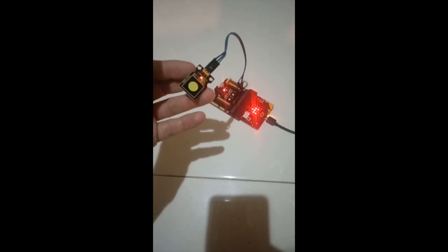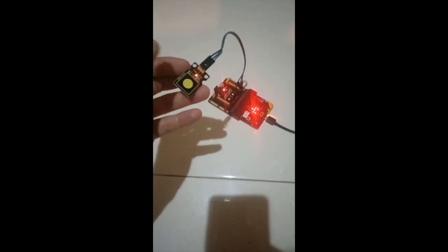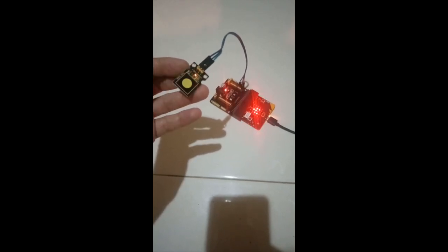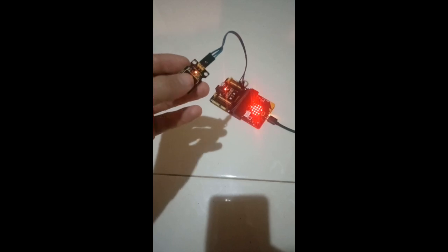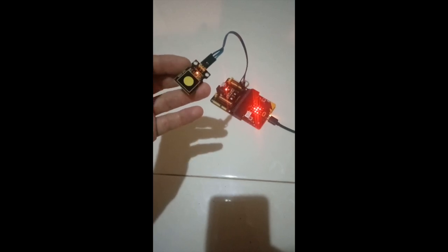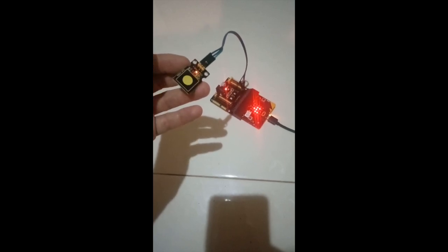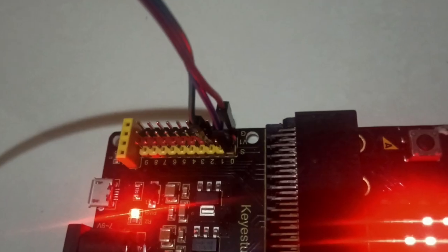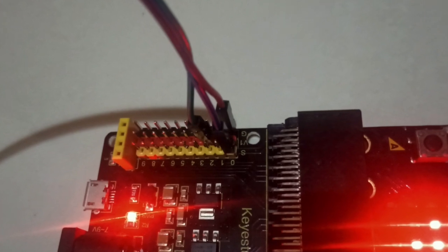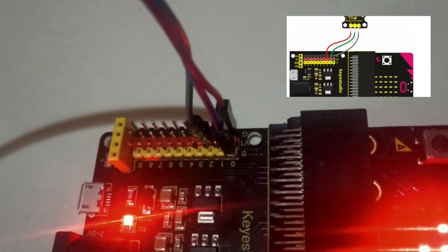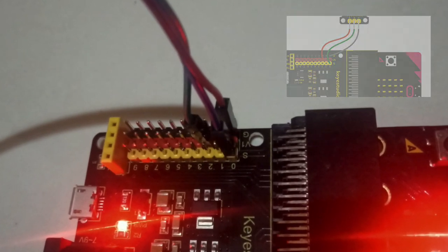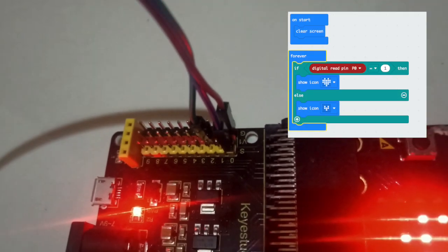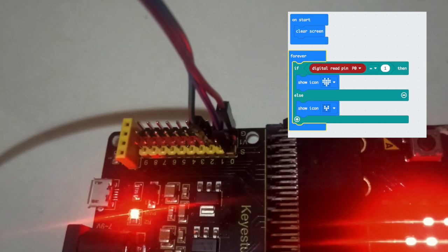If your Capacitive Touch module does not function like this, then there are a few things you can try. Firstly you could make sure you have connected all three cables to exactly the right pins on the sensor shield. And then you can also double check the program. Just make sure you have chosen all the correct blocks.